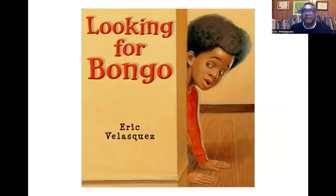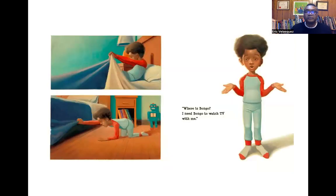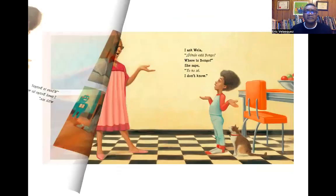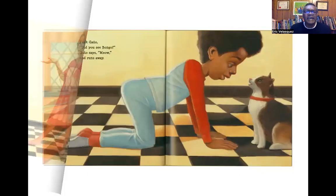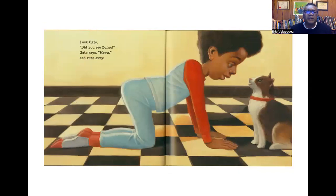Without any further ado, Looking for Bongo. Where's Bongo? I need Bongo to watch TV with me. I ask Vela, ¿Dónde está Bongo? Where is Bongo? She says, Yo no sé. I don't know. I ask Gato, Did you see Bongo? Gato says, Meow. And he runs away.